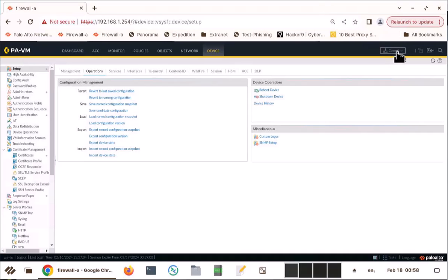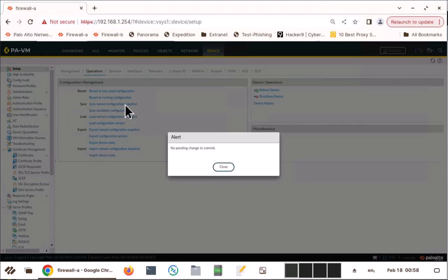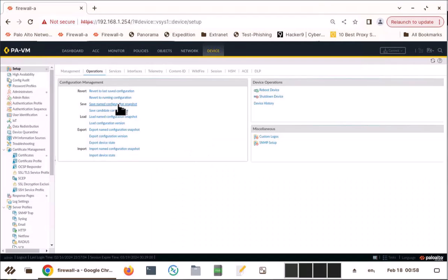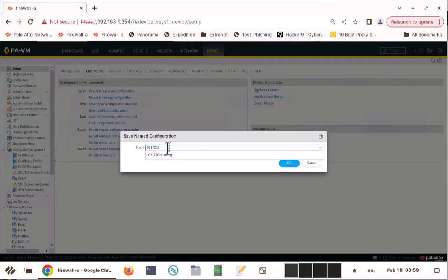Always in a Palo Alto, make sure there are no commits before you take the snapshot. And I'm going to click on save, named configuration. Normally, you name the config by date and time. I'm going to say 02-17-2024.